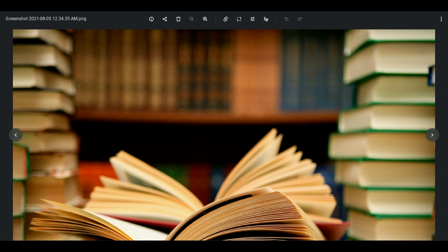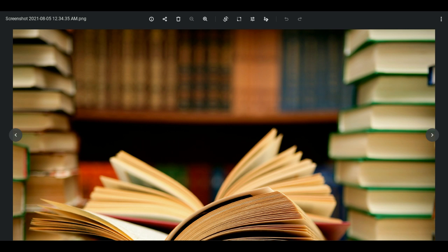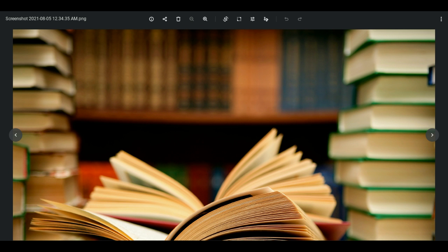My niece, Josephine Carnegie, had come to New York to be my secretary. She was 19, had graduated from high school three years previously, and her business experience was a trifle more than zero. She became one of the most proficient secretaries west of Suez, but in the beginning, she was well susceptible to improvement. One day, when I started to criticize her, I said to myself, just a minute, Dale Carnegie, just a minute.